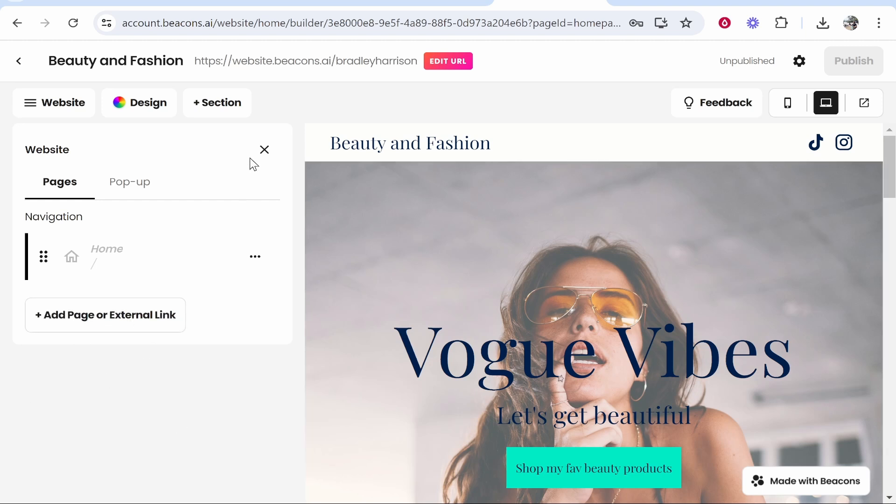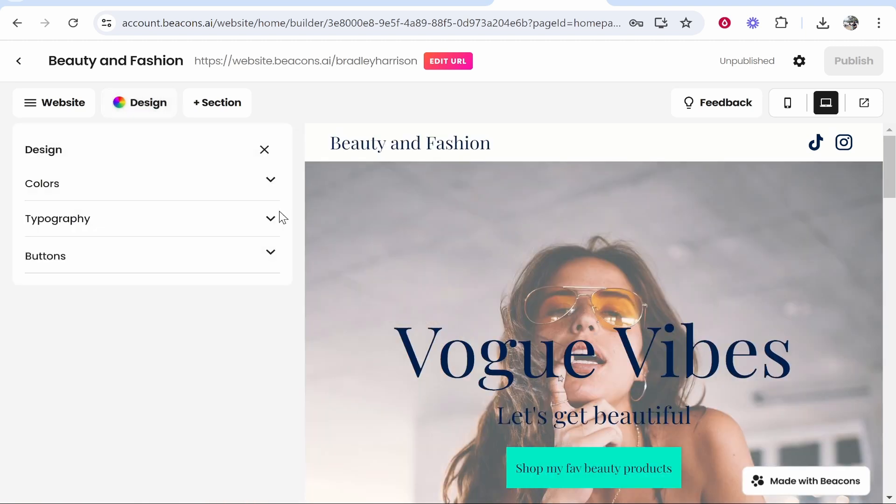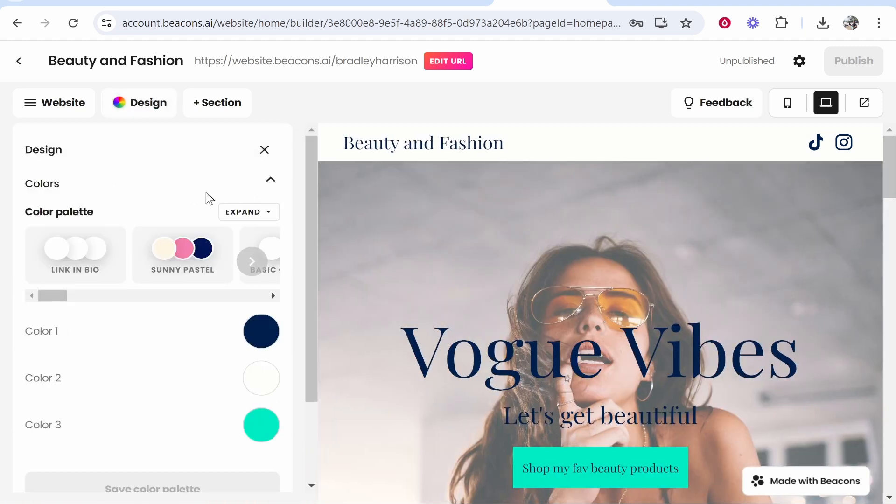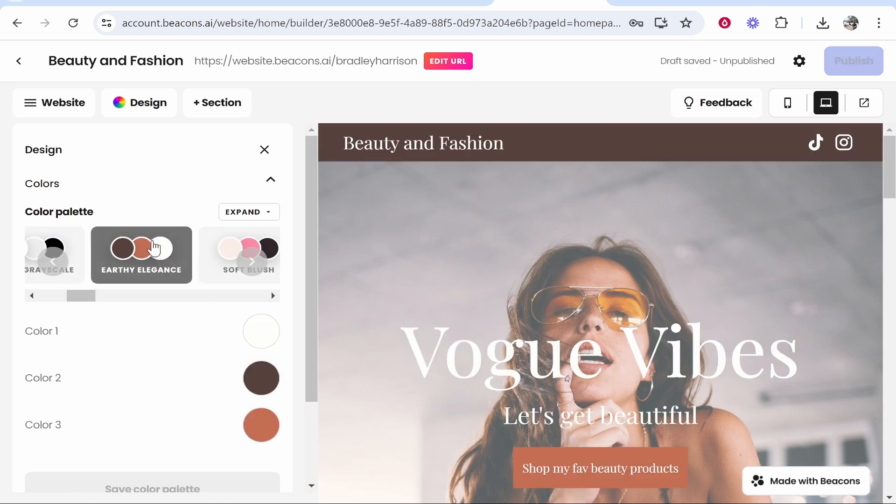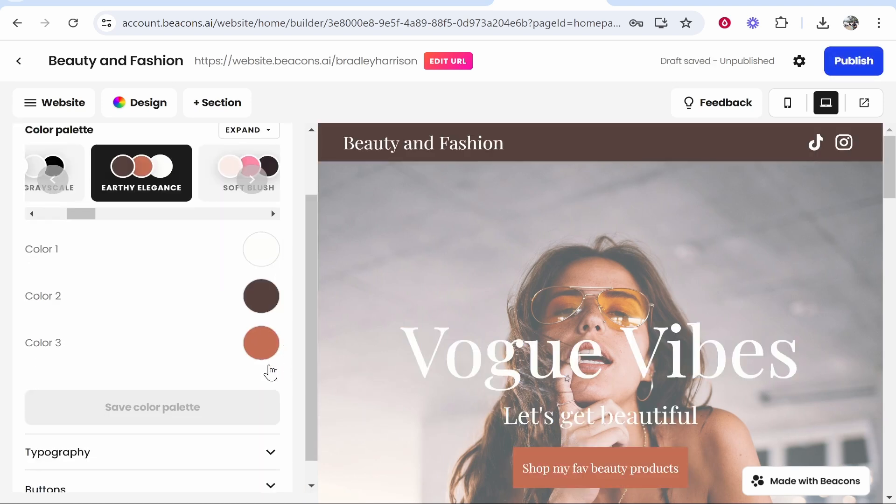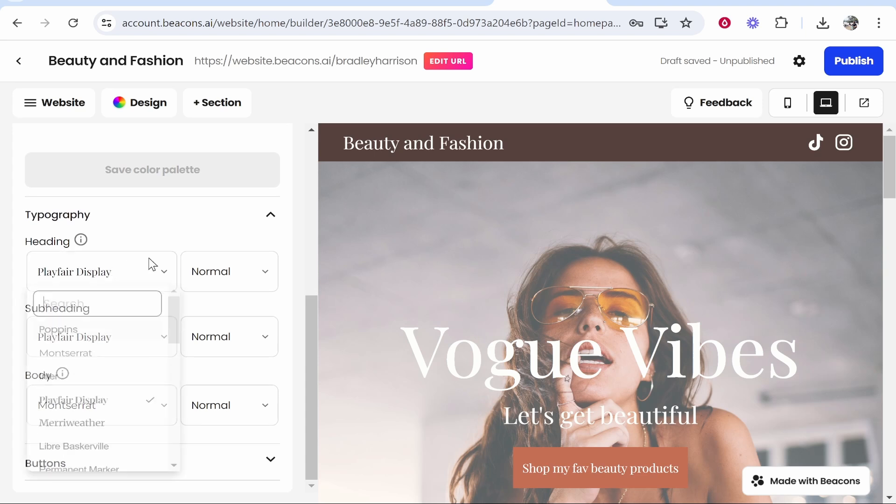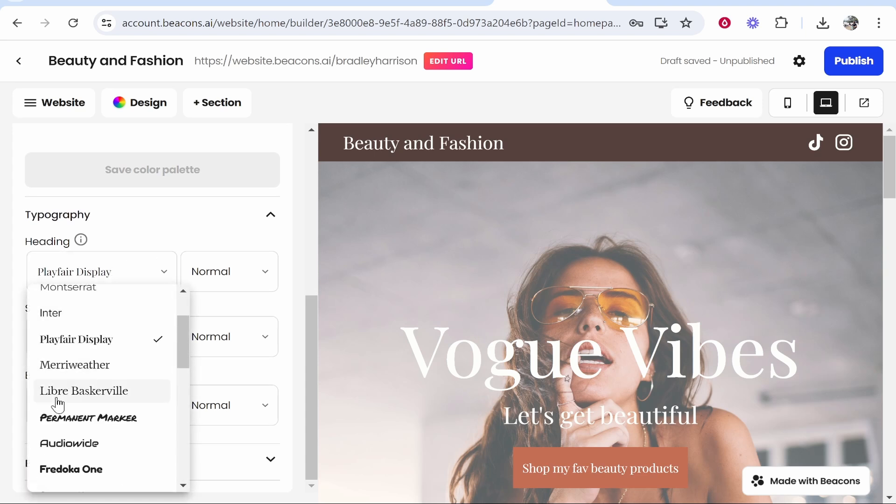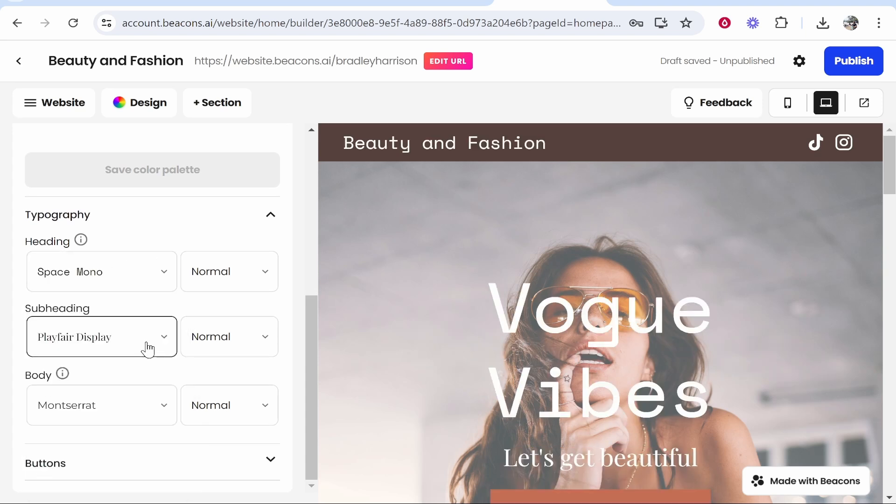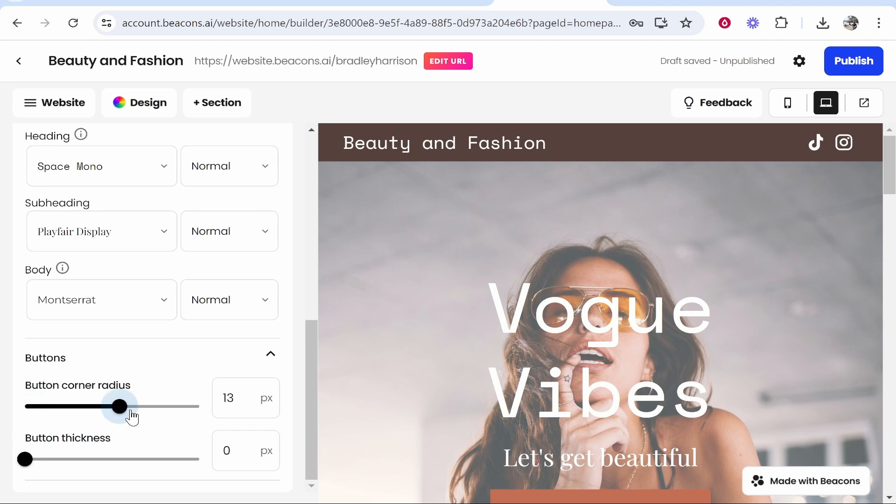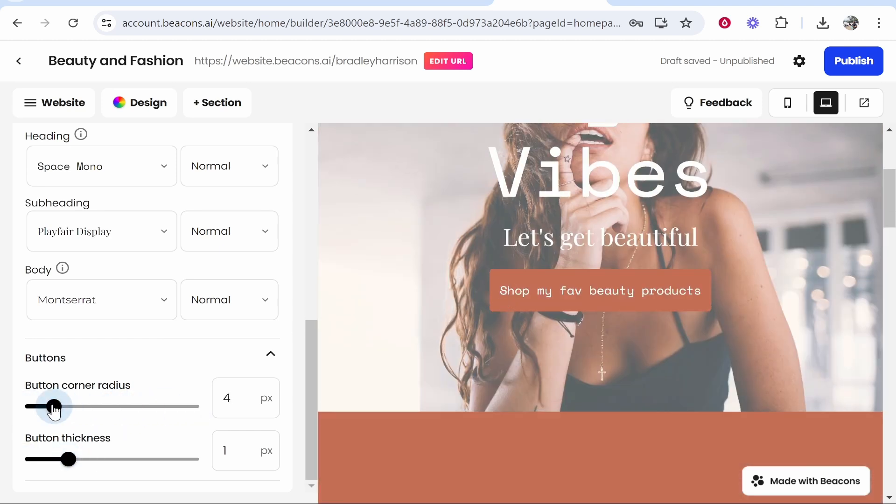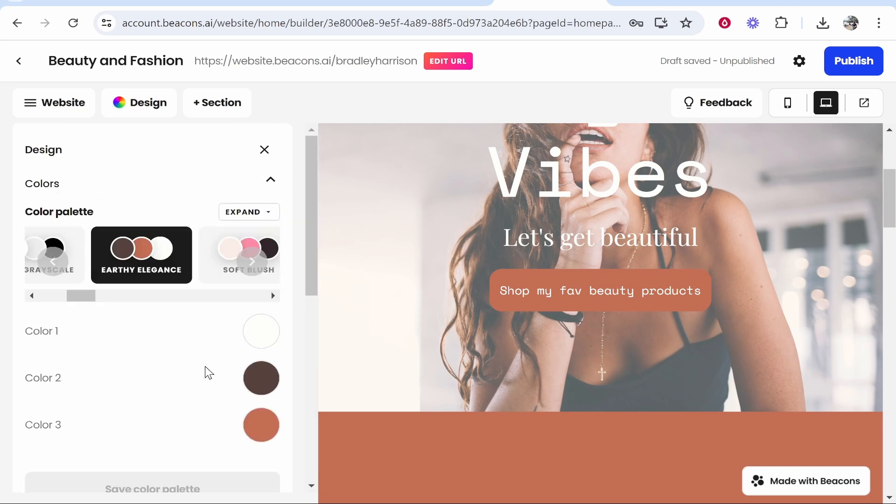Here you've got design where you can change things like the colors. Let's say we wanted to change the color palette to these earthy colors. You've also got the typography where we can change things like the font. You can also customize the buttons like the corners and button thickness. You can really customize this however you want.